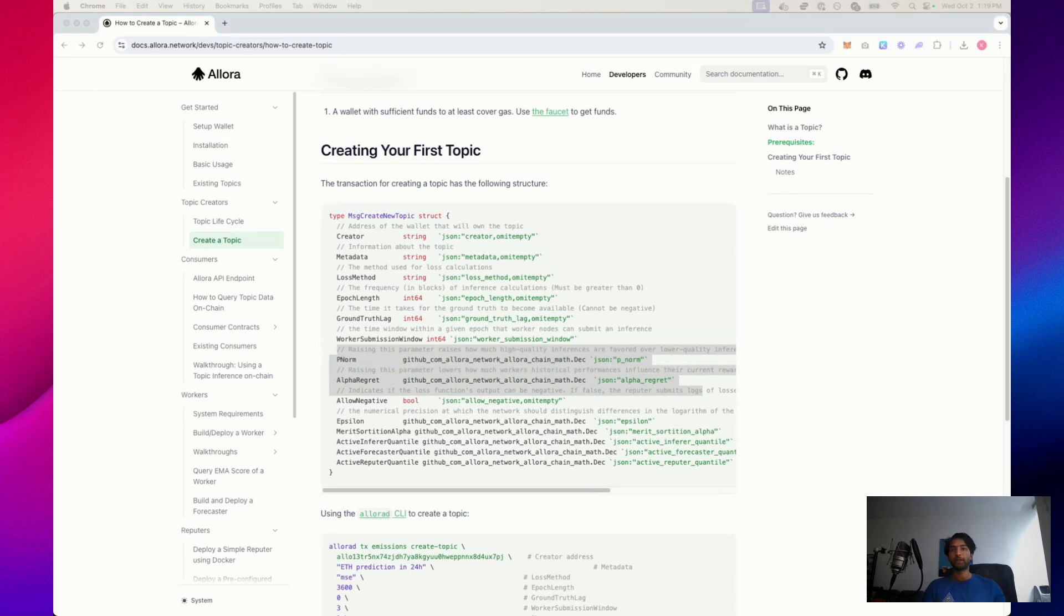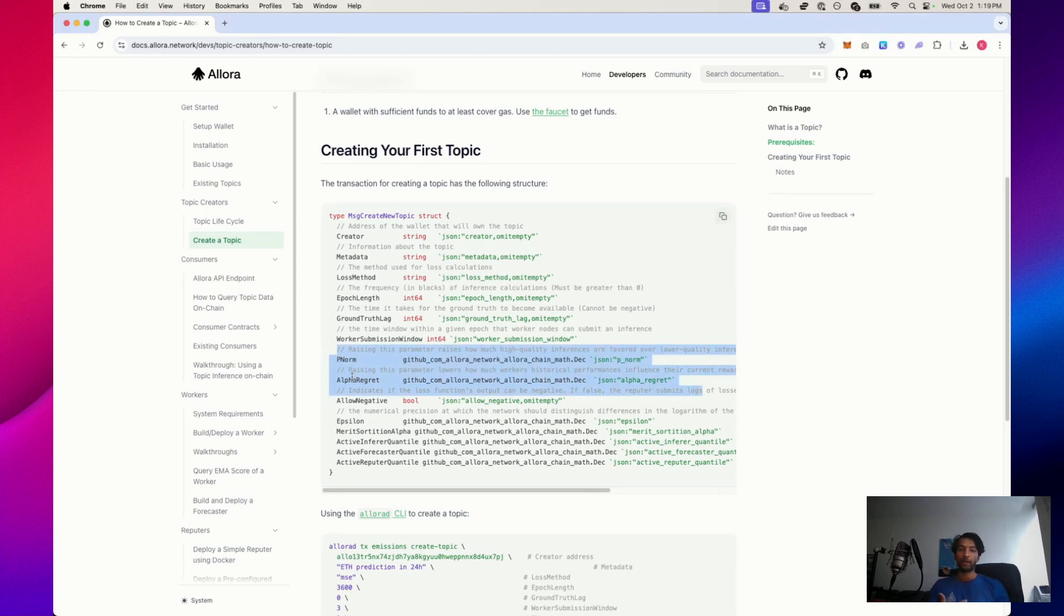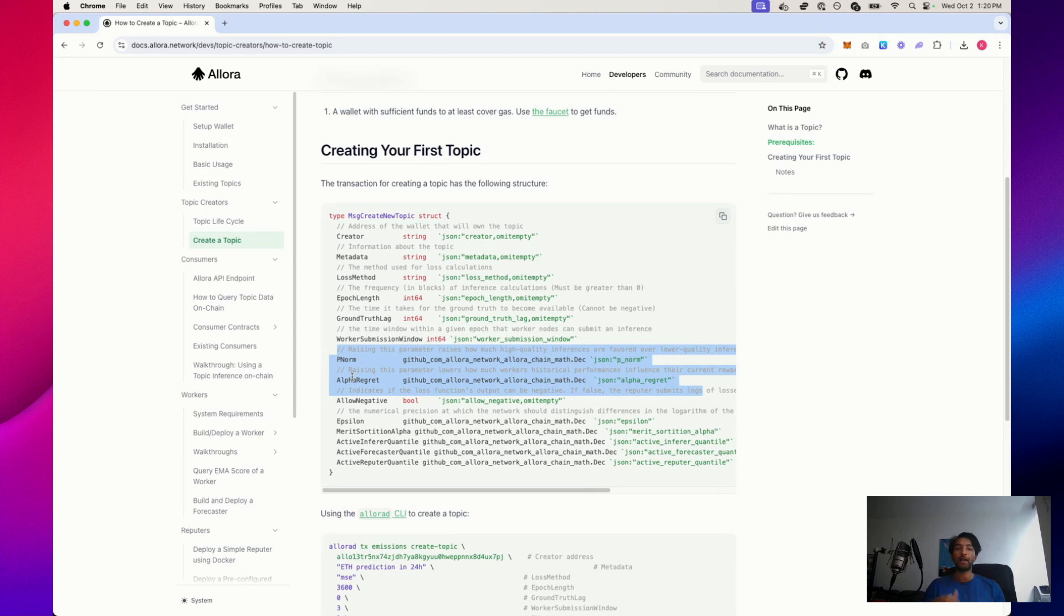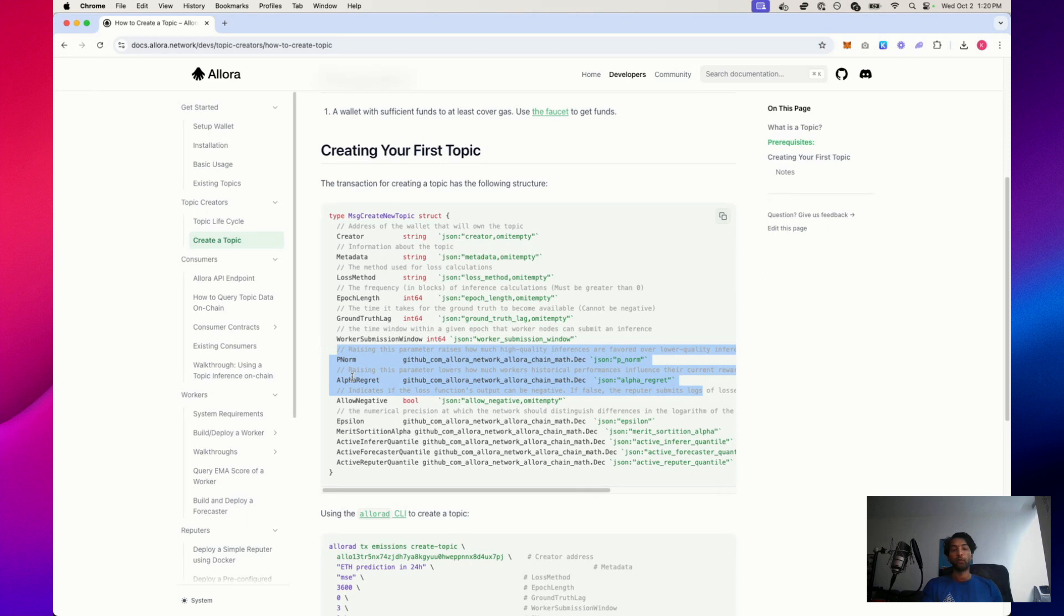The next two variables we're going to talk about are PNorm and AlphaRegret. PNorm is about rewarding accuracy. It's a number between 2.5 and 4.5 that adjusts how much the system favors high-quality predictions over low-quality ones. A higher PNorm value amplifies the rewards for the most accurate predictions, while lower values distribute rewards more evenly.